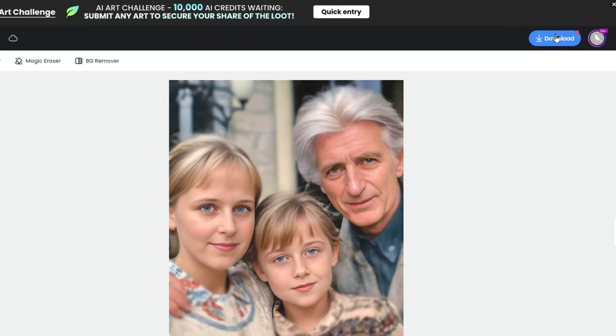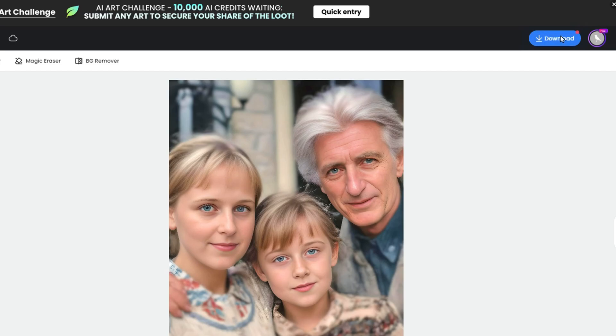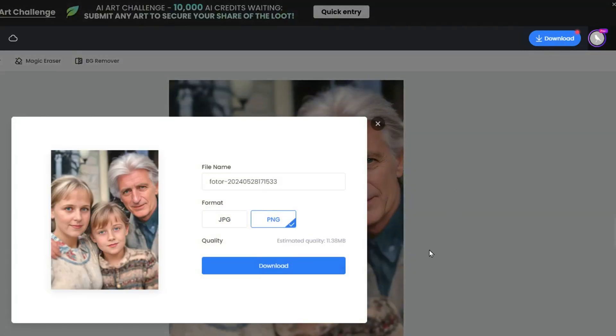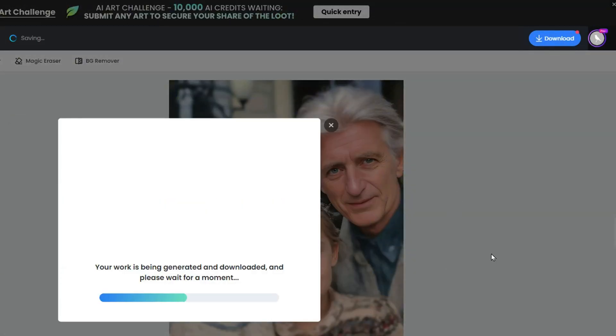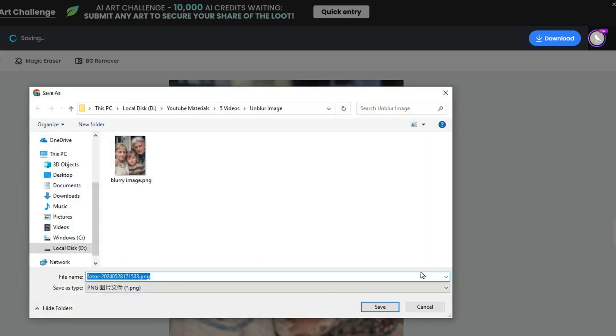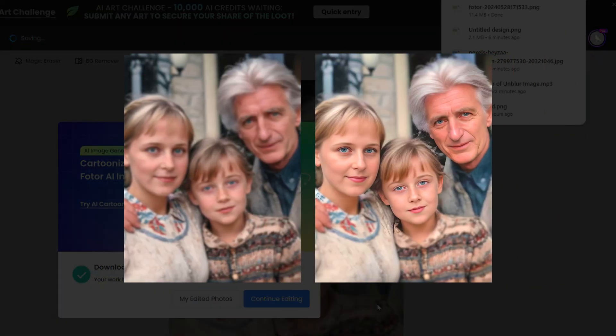Finally, click the download button to save your newly sharpened photo. The best part is that you can remove blur from photos free online without any watermarks. And there you have it.